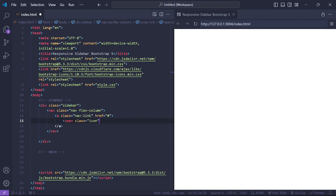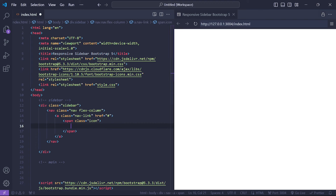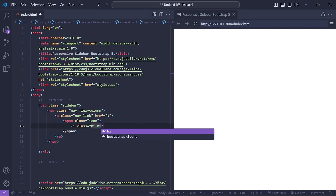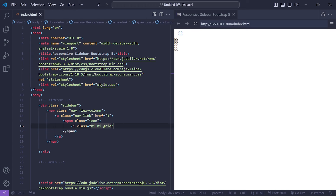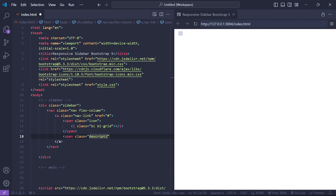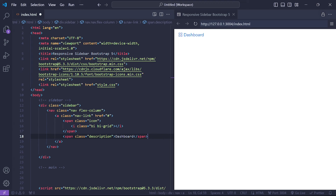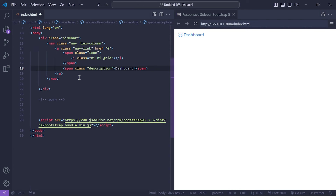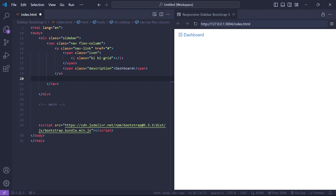We add an icon using a span inside the nav link, and inside that icon span we add Bootstrap Icons to display a grid icon. We also add text as a description to represent the icon. Now that we've done our first link, let's add a few more links to our sidebar — we'll add links for Posts, Notifications, Projects, and Settings.